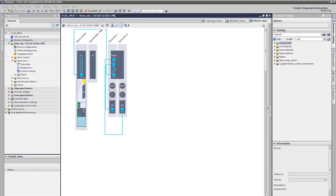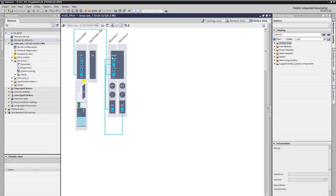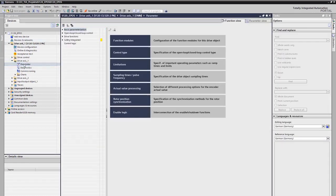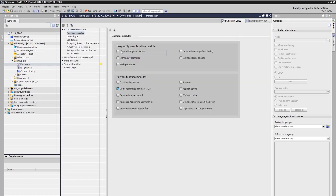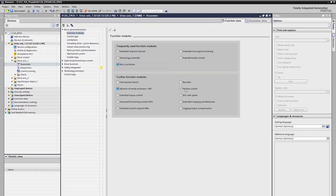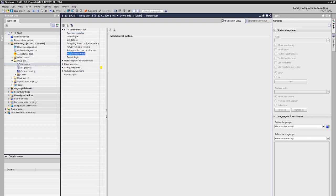Let's start with the configuration and start drive. In our project, we find an already commissioned drive unit with two axes configured. For the first axis, we want to activate the positioning functionality. Therefore, we have to activate the function module basic positioner in the function view of the basic parameterization. As you see, the position controller function module is also activated implicitly. Under the basic parameterization node, the entries for mechanics and technology functions are becoming visible.